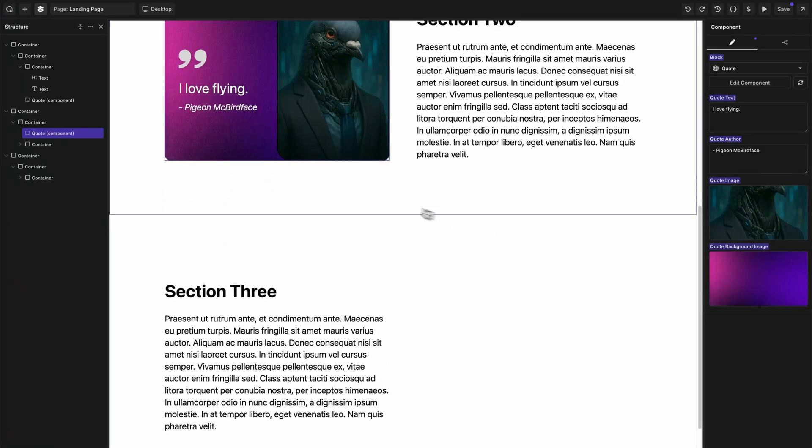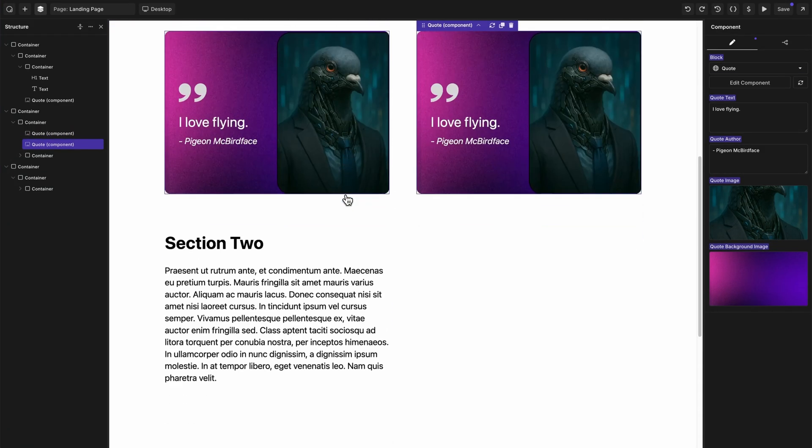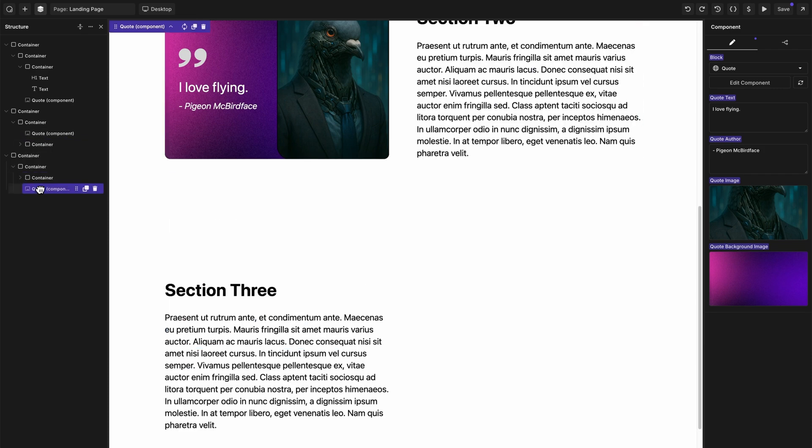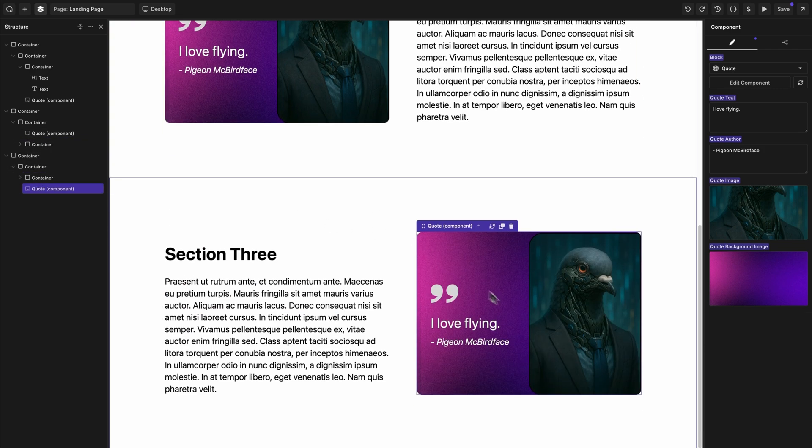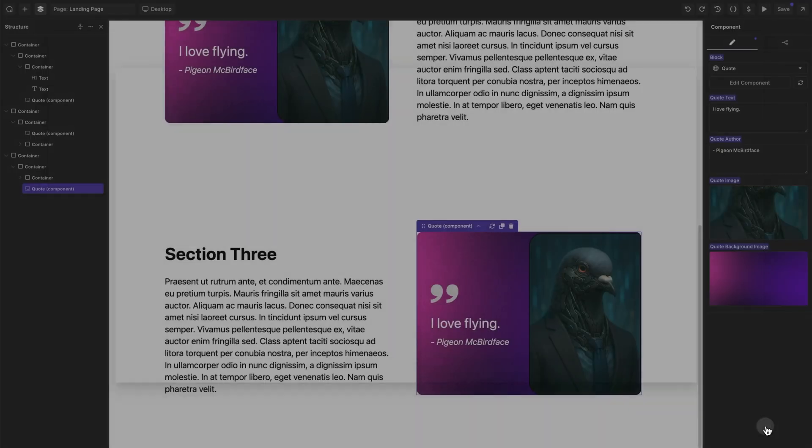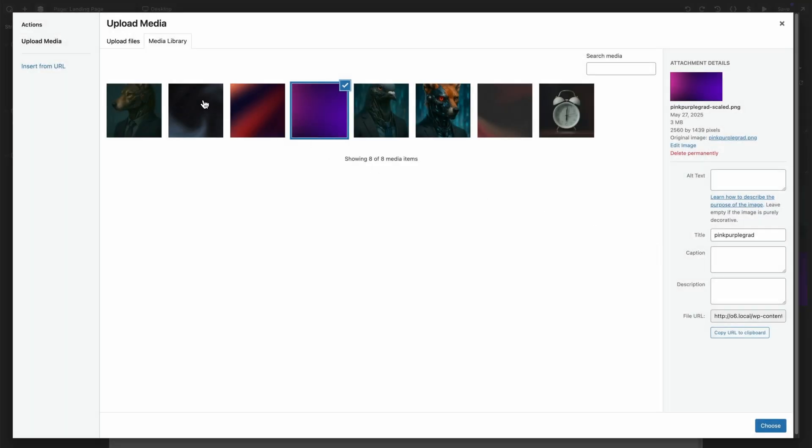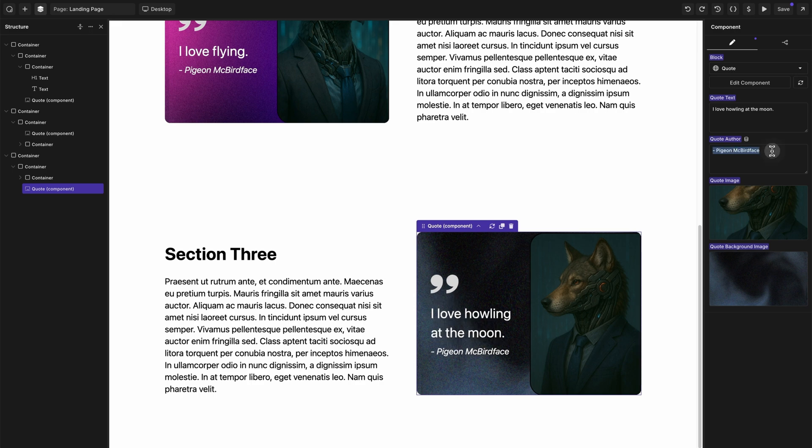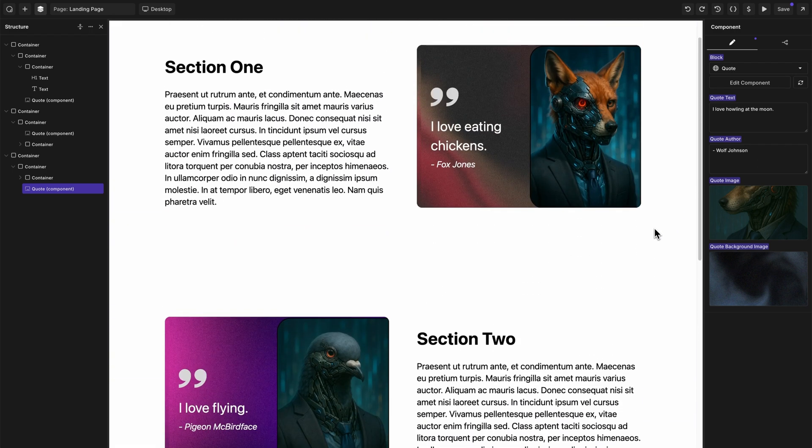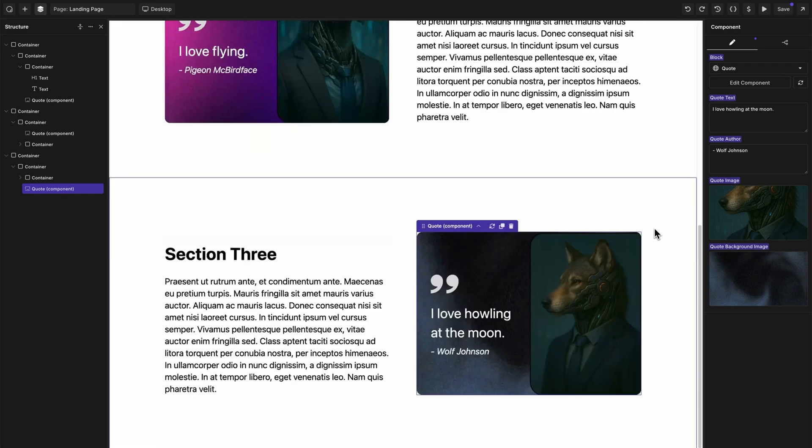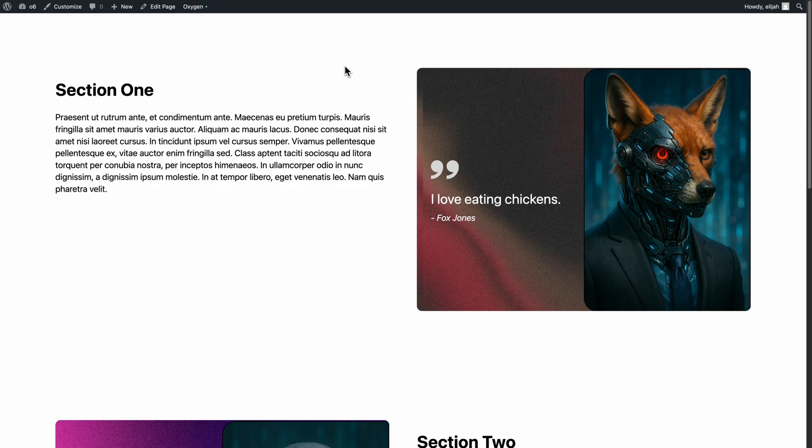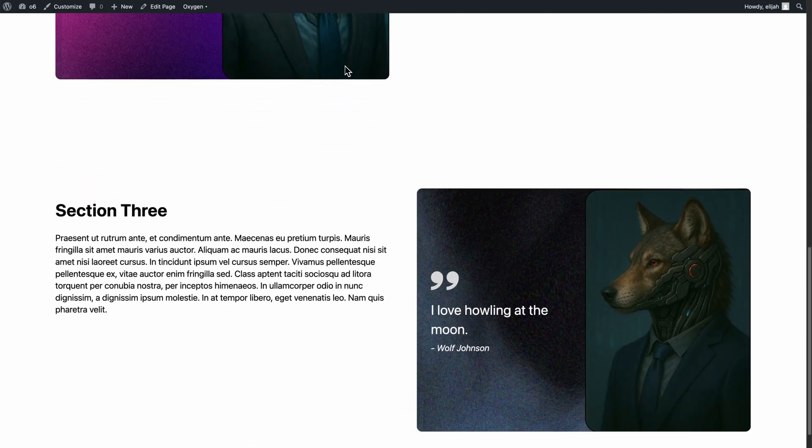Let's add a third one really quick. We'll duplicate our pigeon and we'll drag this down into the next section. Let's swap out our image, swap out our background image as well, change the quote text. And now we have the same component used three times on the same page with different component property values. So we can save that, load it up on the front end, and you can see the result.